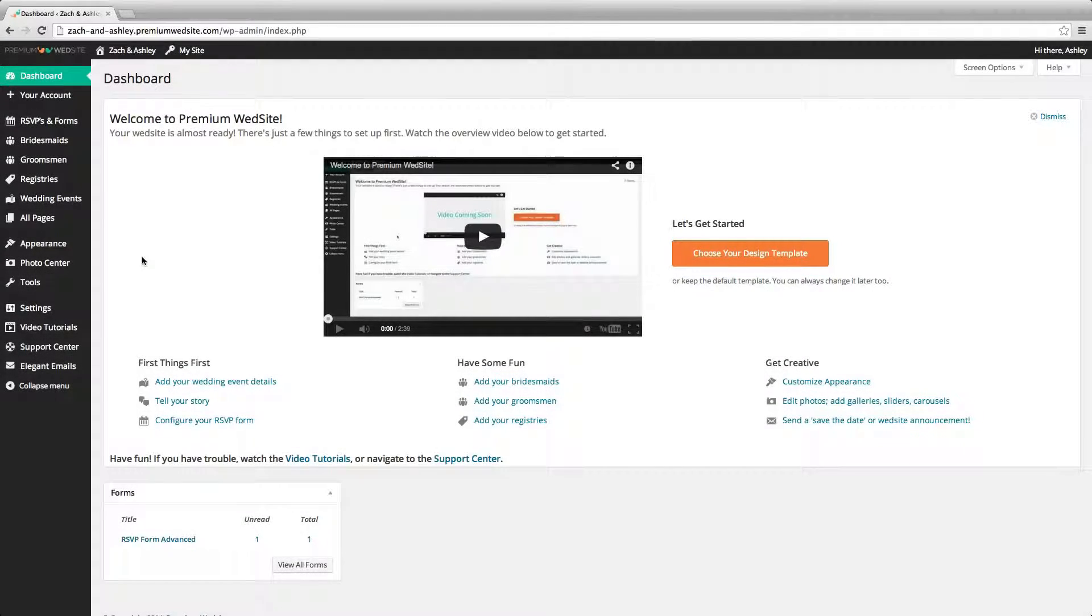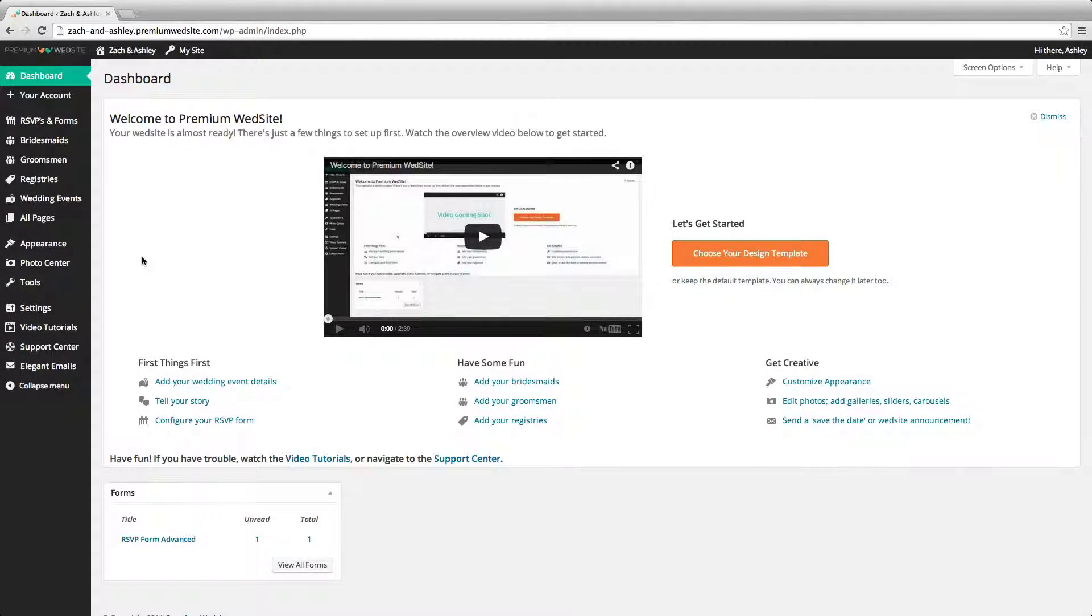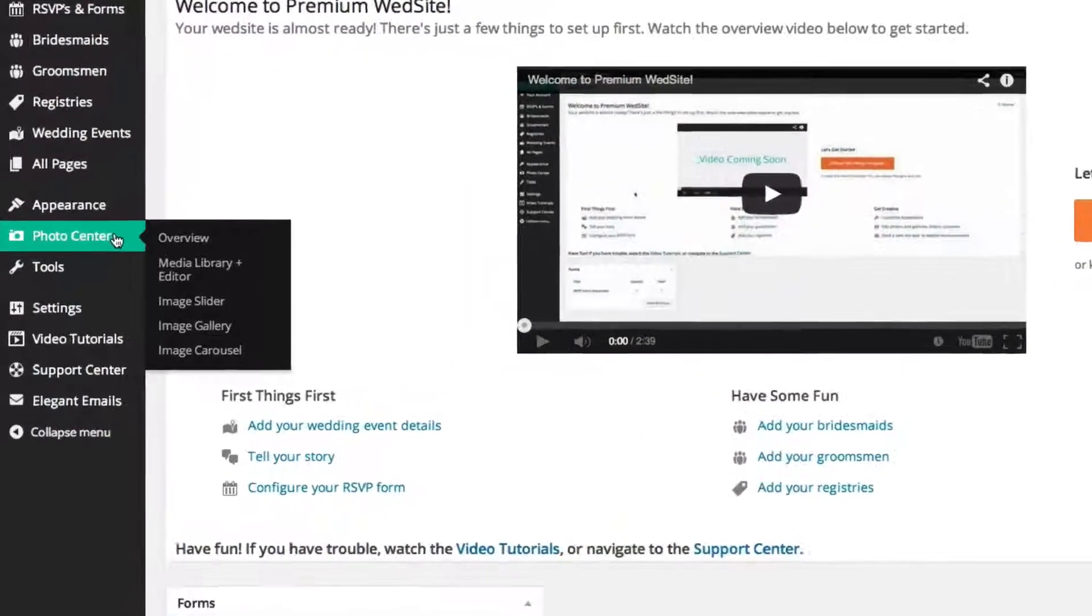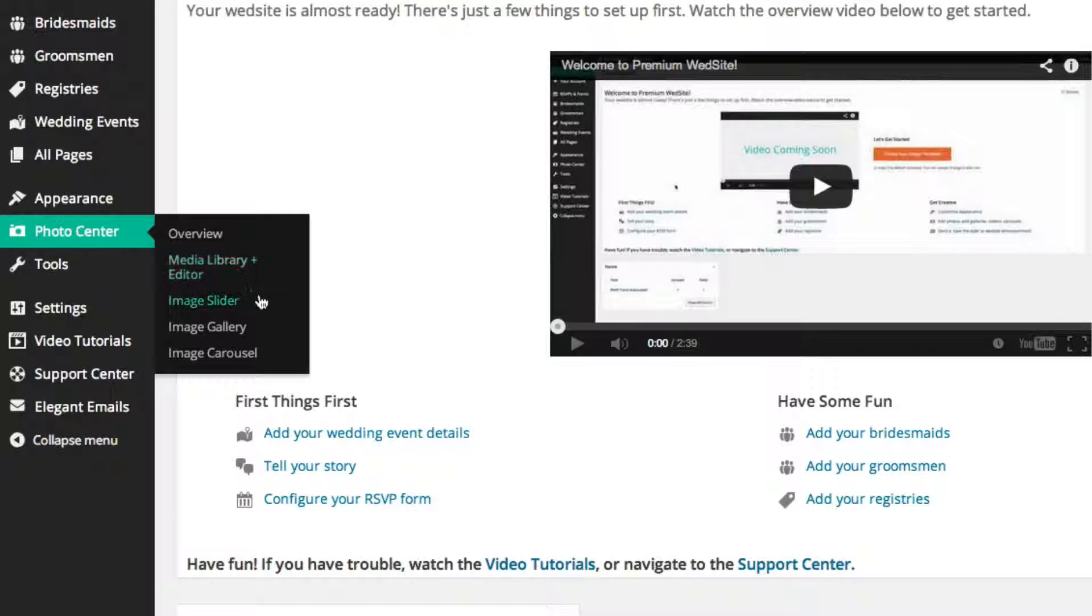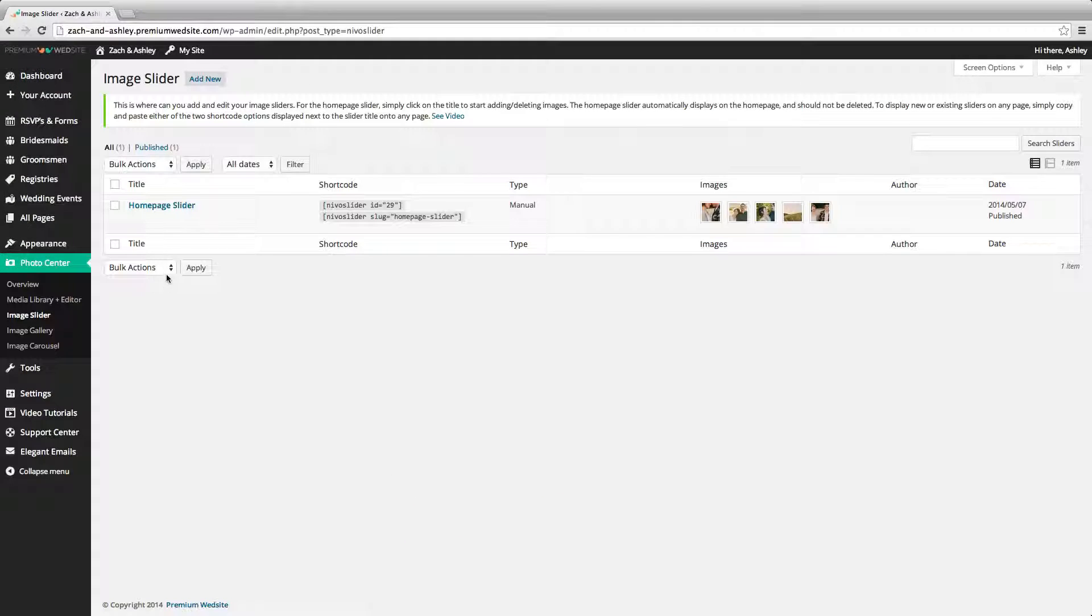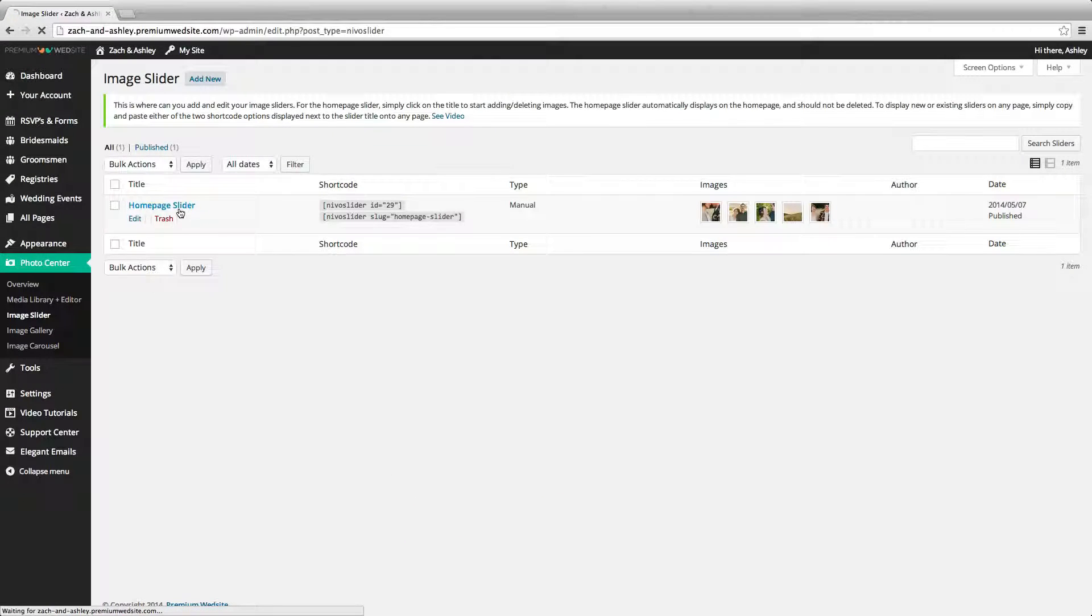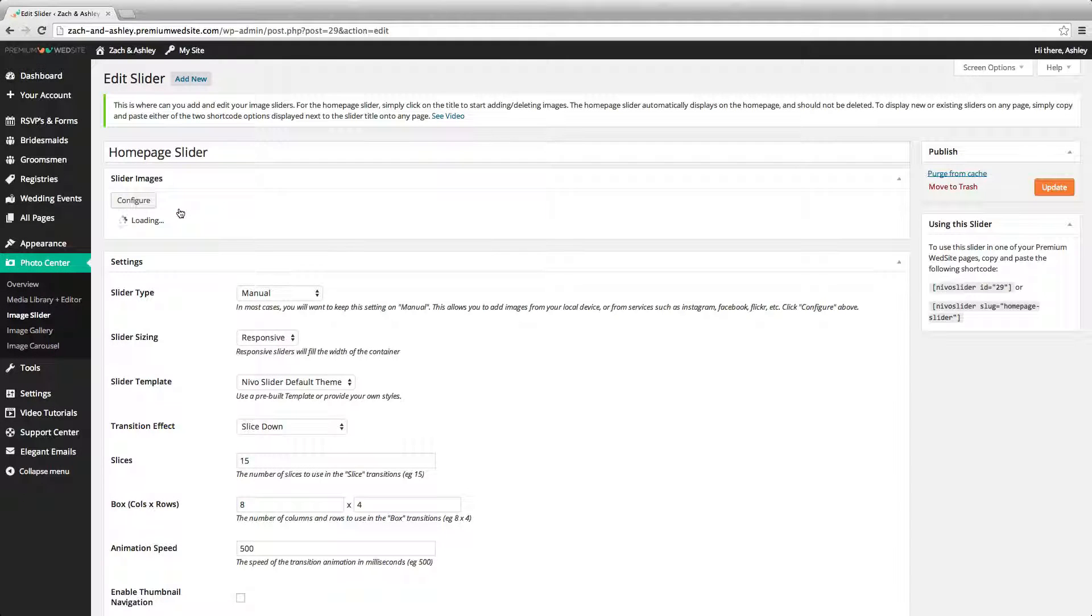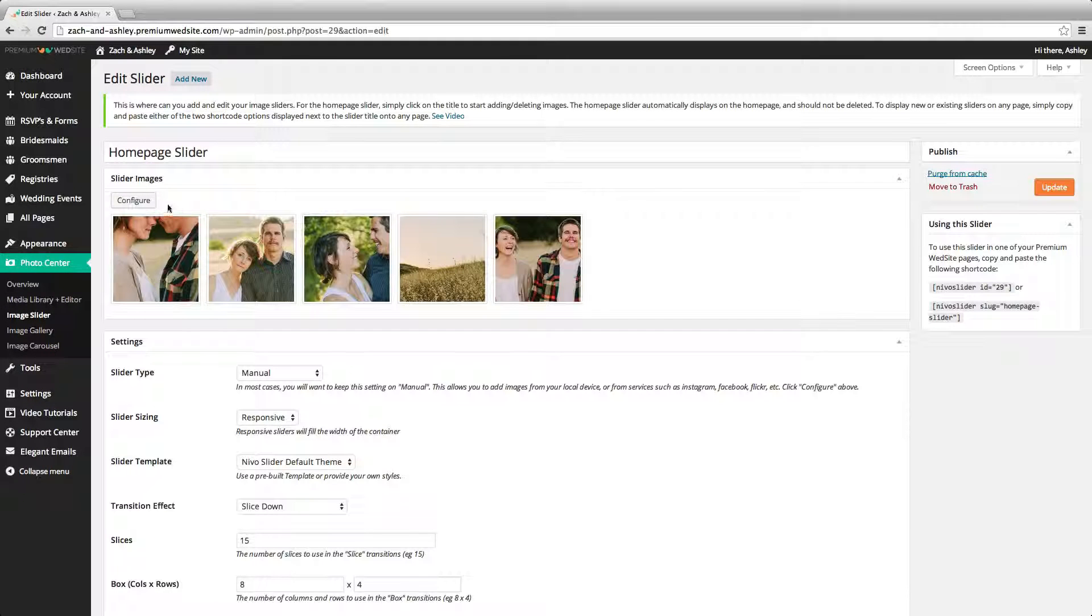To add or edit an image slider on your premium website, navigate to the image slider section in the photo center. To edit an existing image slider, click on the slider you'd like to edit, then click configure.